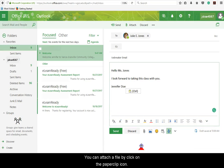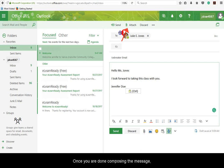You can attach a file by clicking on the paper clip icon. Once you are done composing the message, click on the Send button.